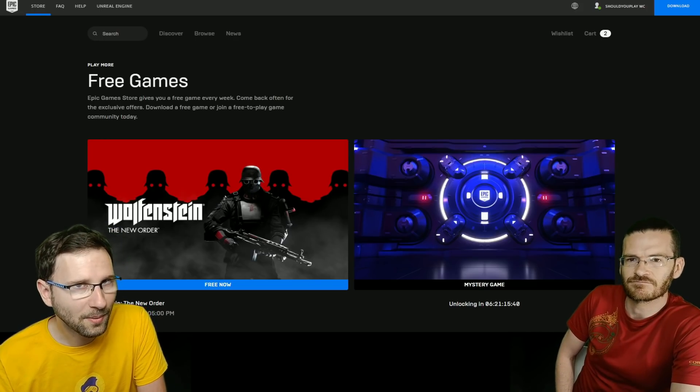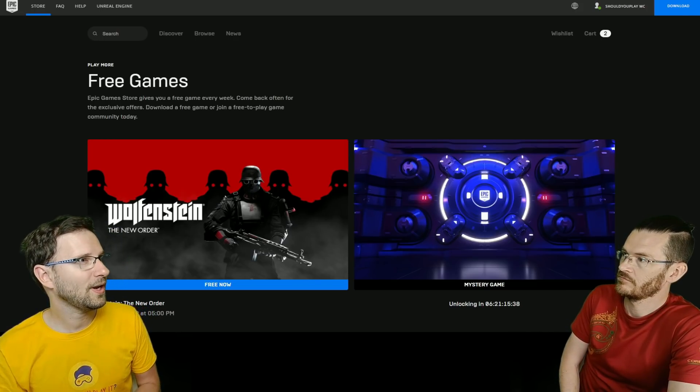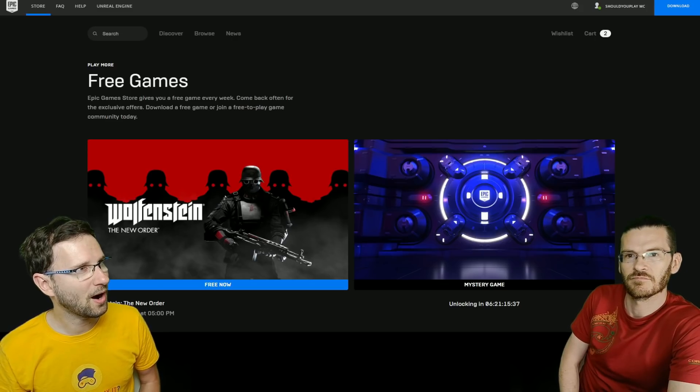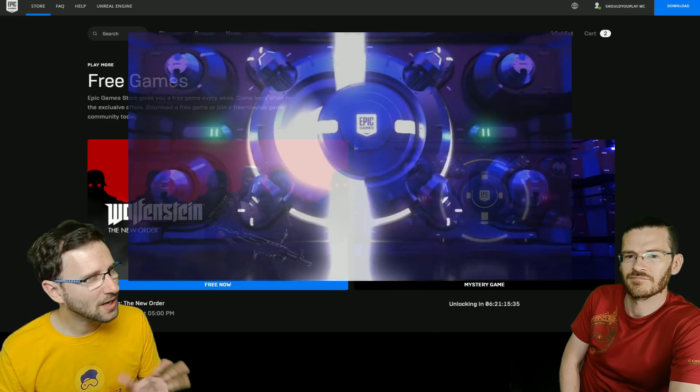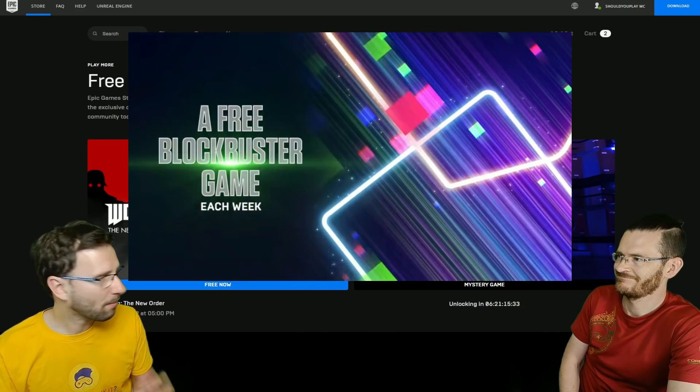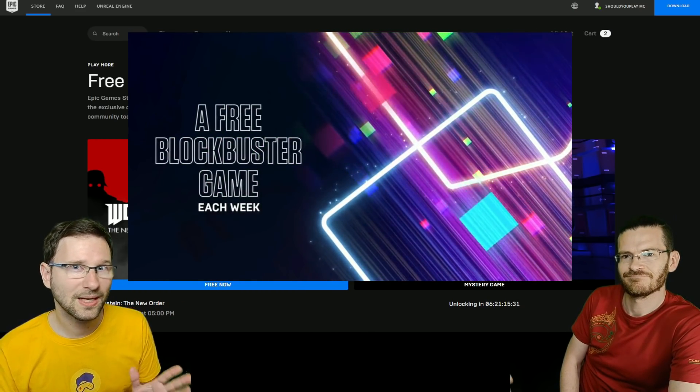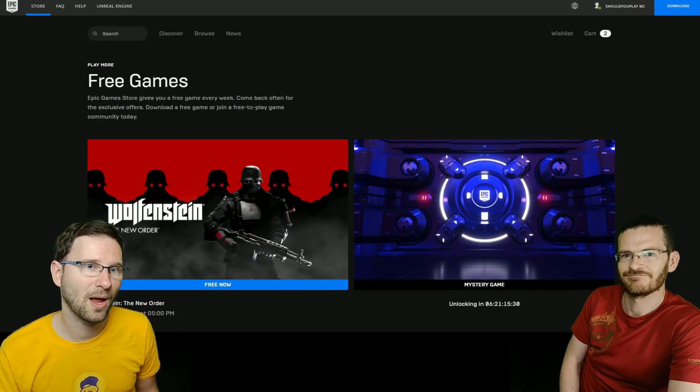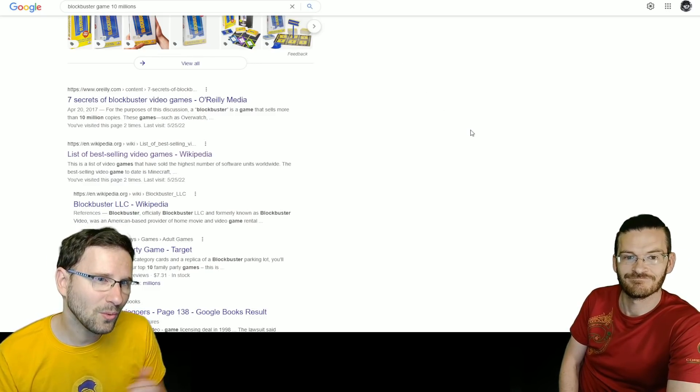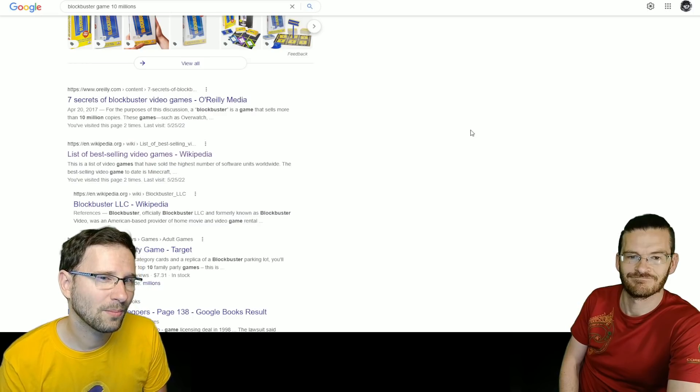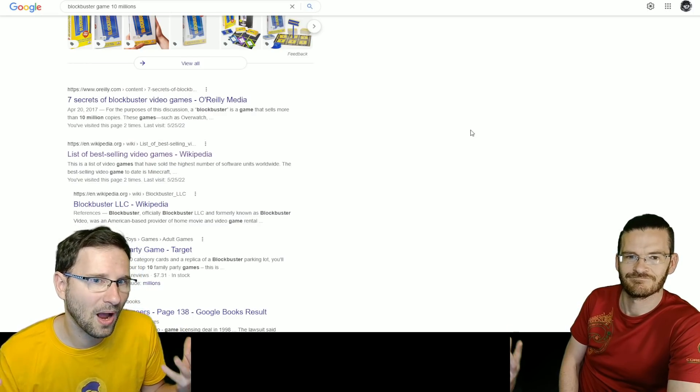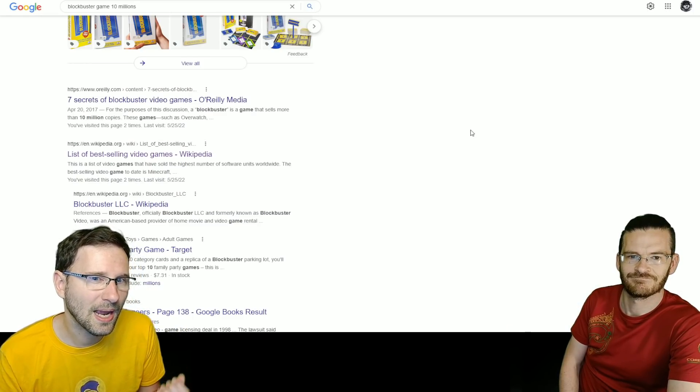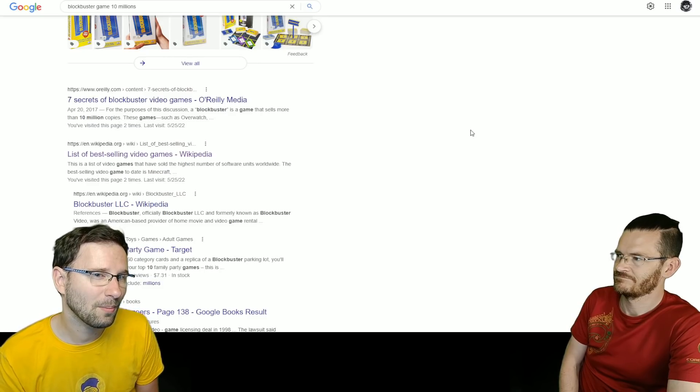The second information is that all three games so far, except Wolfenstein maybe, were blockbuster games. The question is, what is a blockbuster game? If we go check it out on Google, it says, for the purpose of discussion of blockbuster, it is a game that sells more than 10 million copies.